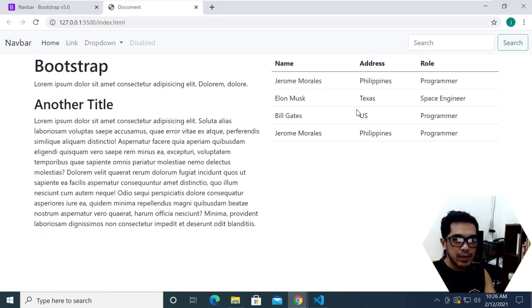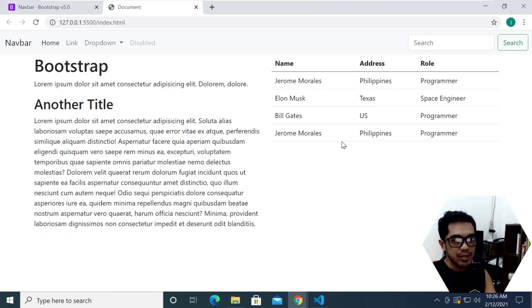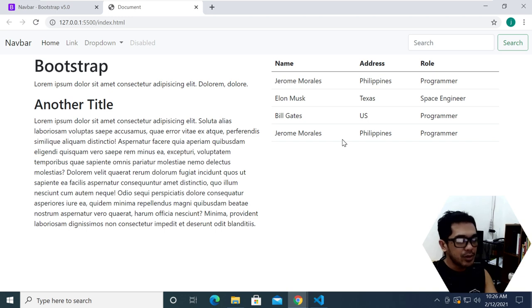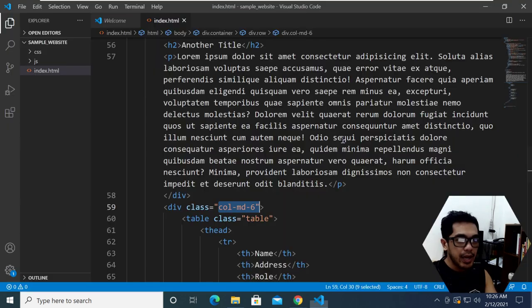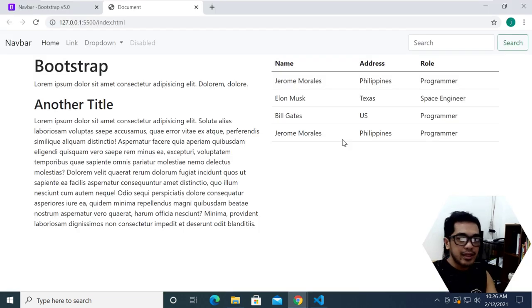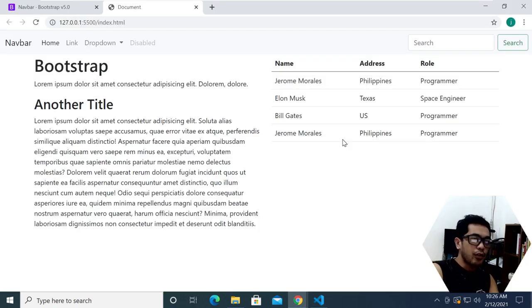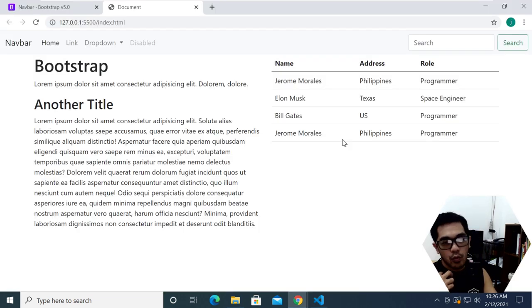Anyway, just beside the point — the main point of this video is really just how to download and install Bootstrap locally on your computer. And there you have it, guys. I hope that this has been informative for you — thank you for watching, bye now.